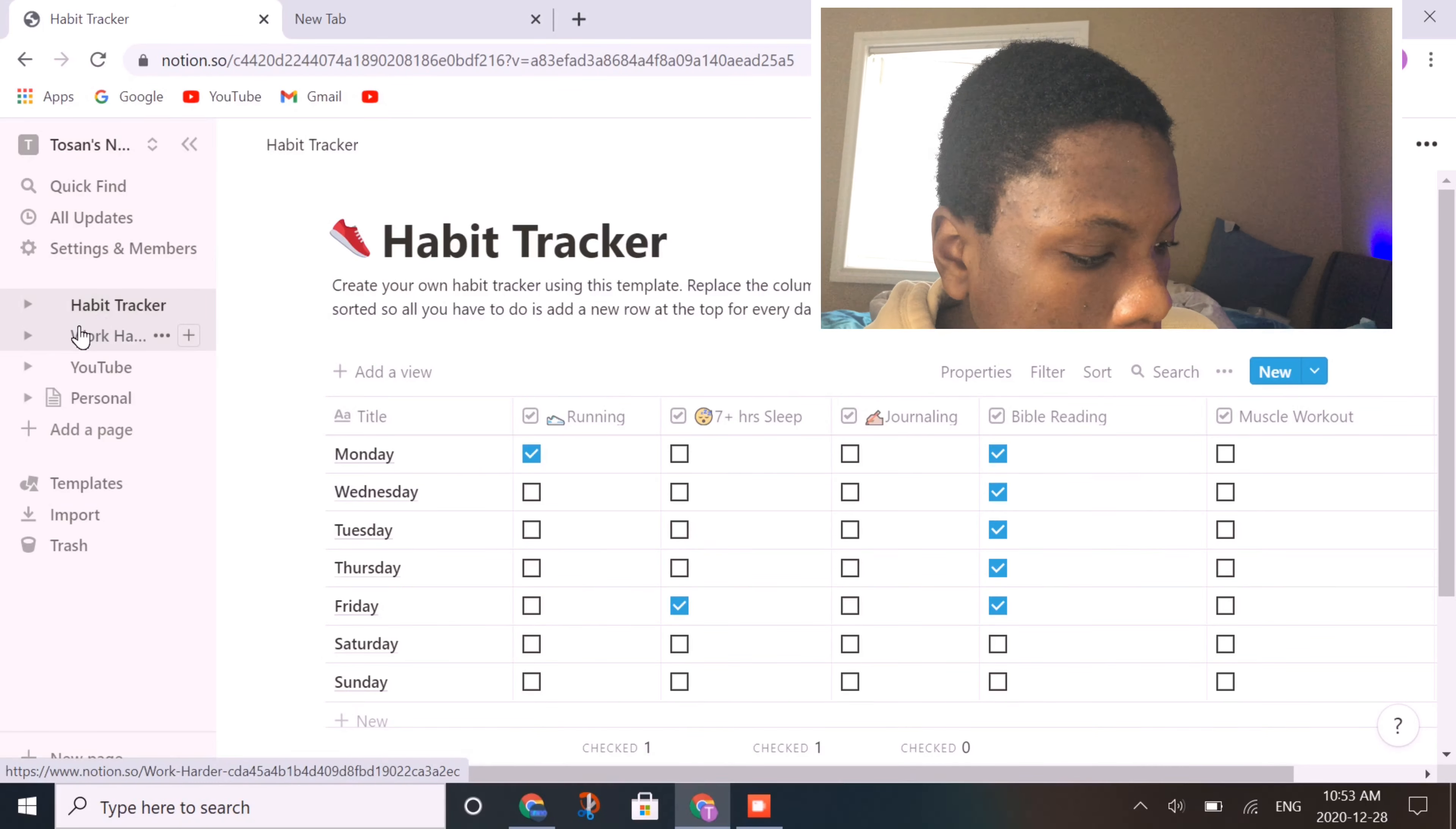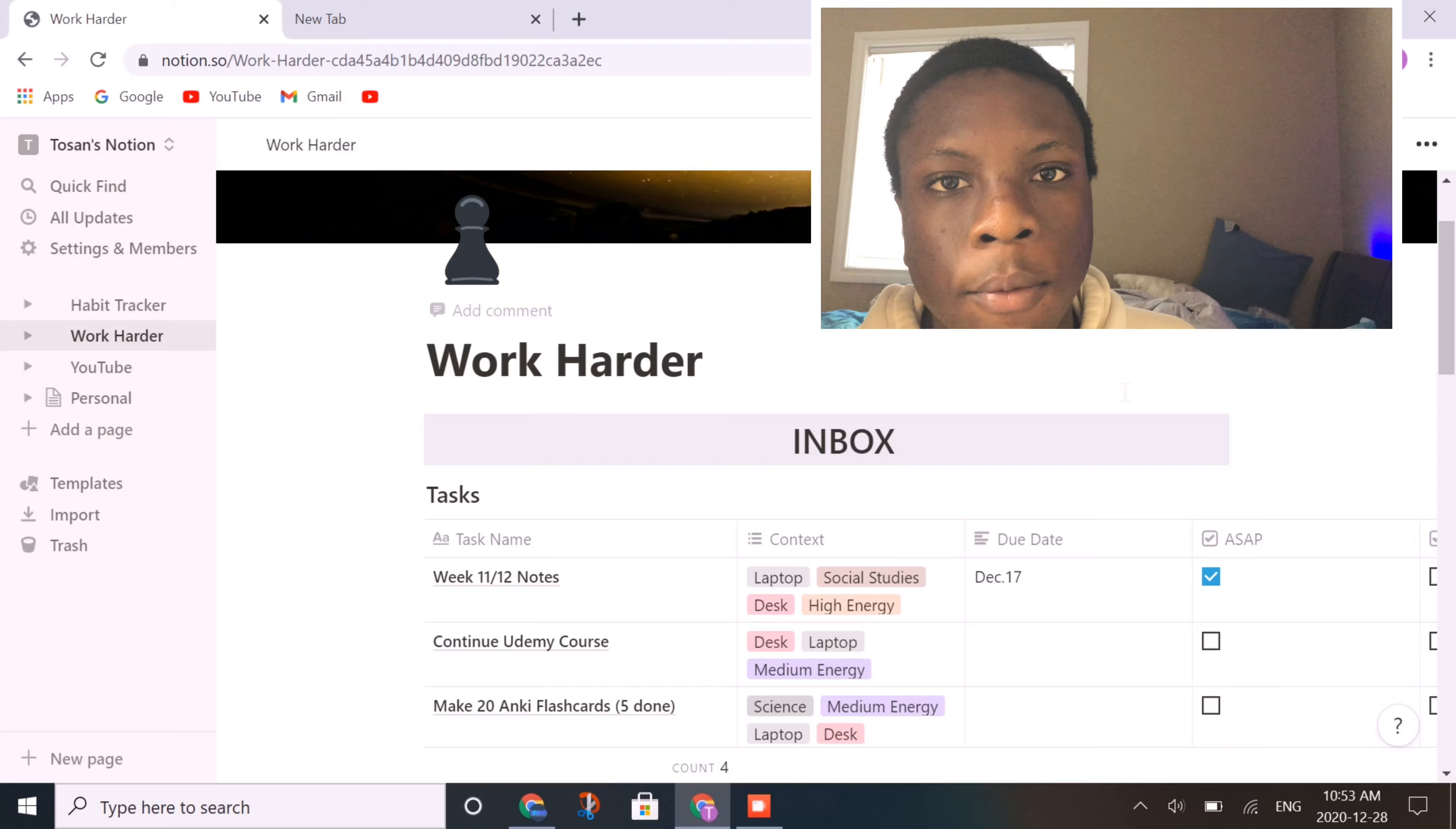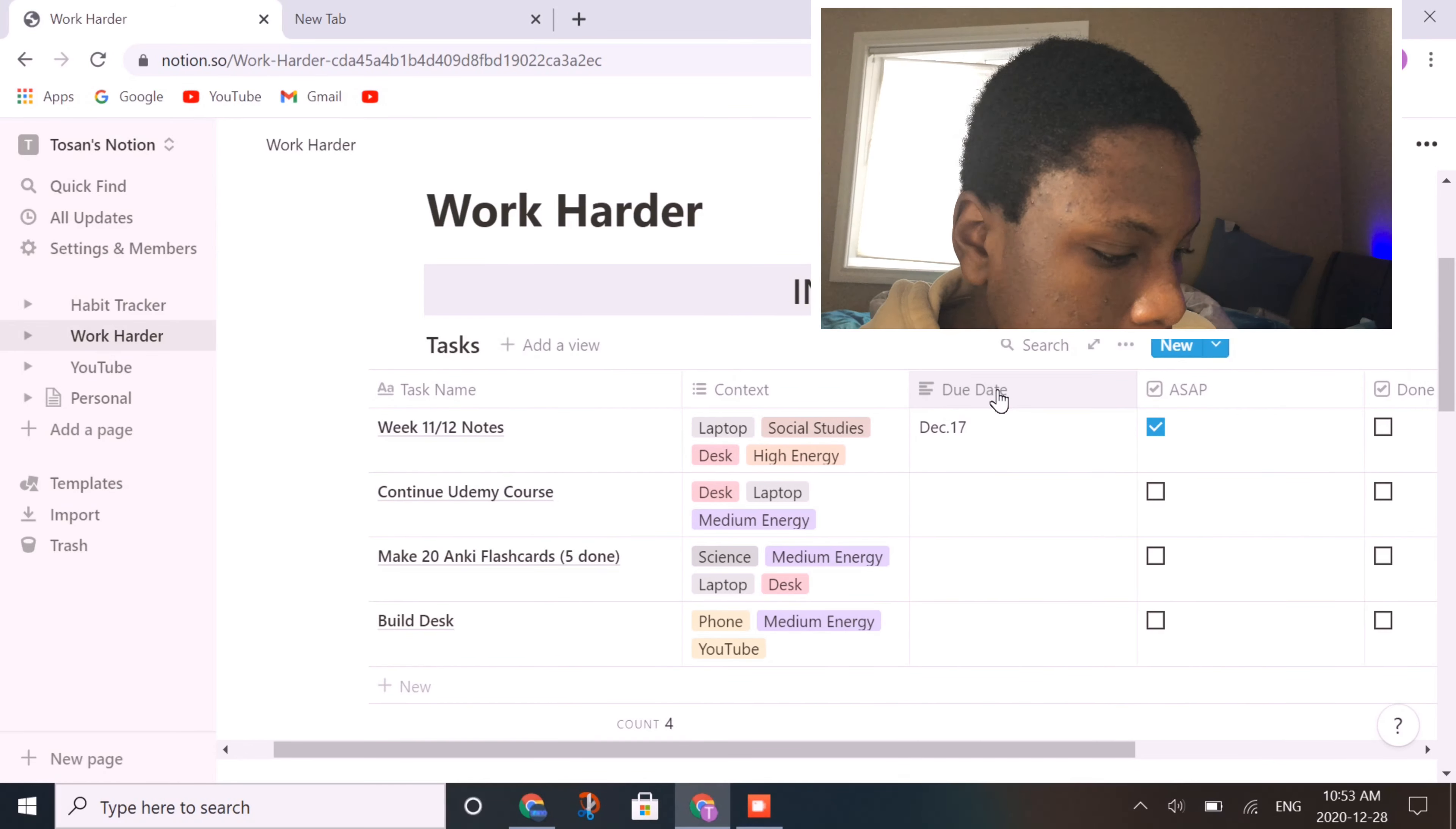But just moving on, I like to go to my organization scheduler. I actually got this template from Karmamedic, who's a medical student, and I adapted it to my needs.